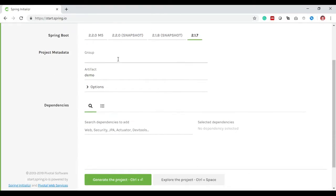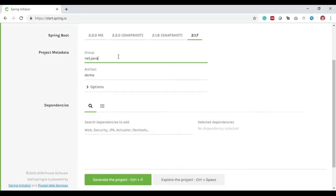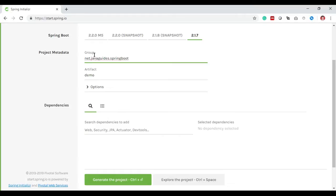Let's move into project metadata. Here we need to enter Group ID that identifies the uniqueness of your project among all projects. In our case I will give net.javaguides.springboot. Javaguides.net is my website name, so always remember the naming convention of Group ID is domain reverse, like net.javaguides.springboot.